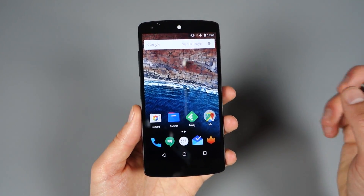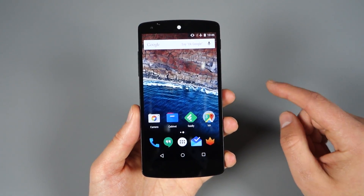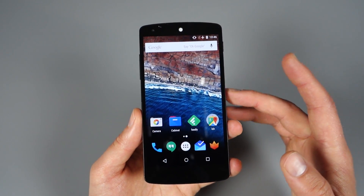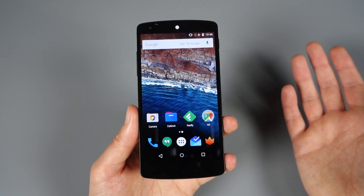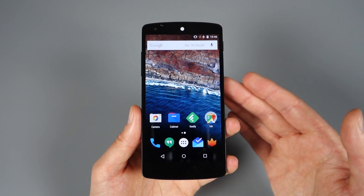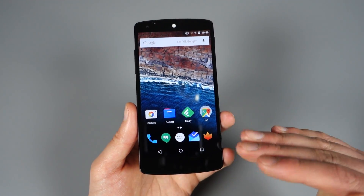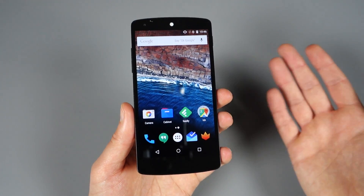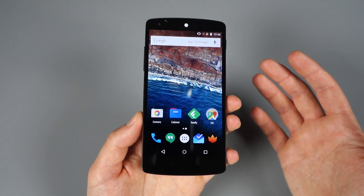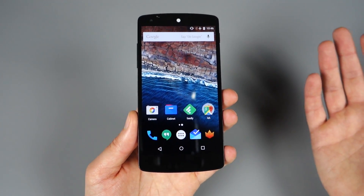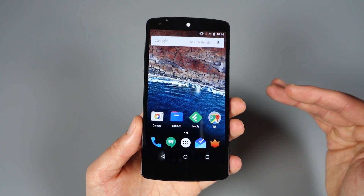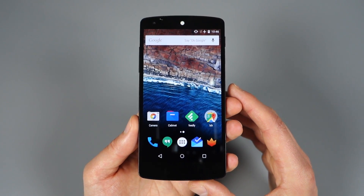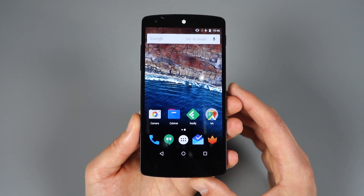Before we get in there, I just want to point out that Developer Preview 2 is available for the Nexus 5, 6, 9, and Player. Factory images are there if you want to flash those to get updated from Preview 1 to 2. If you don't want to do that, Google's actually pushing over-the-air updates pretty soon — should be in the next day or so. We'll also try to compile those links at the site if you want to manually sideload those.